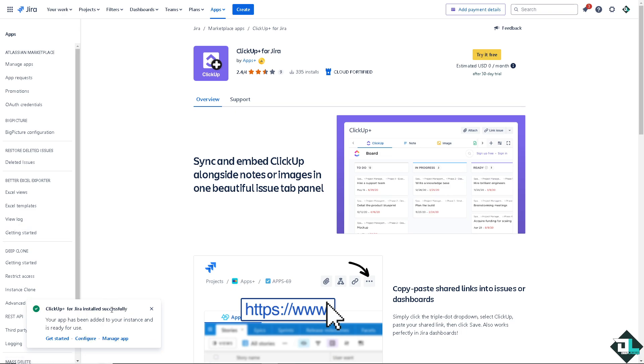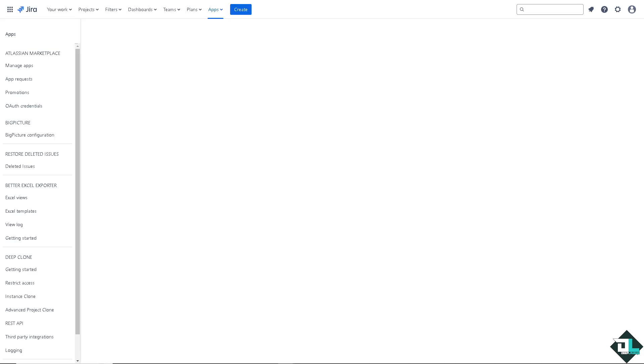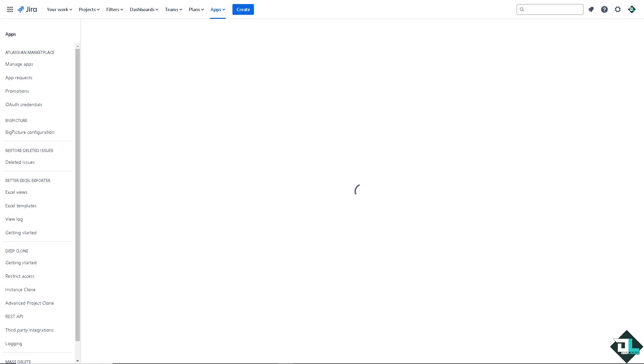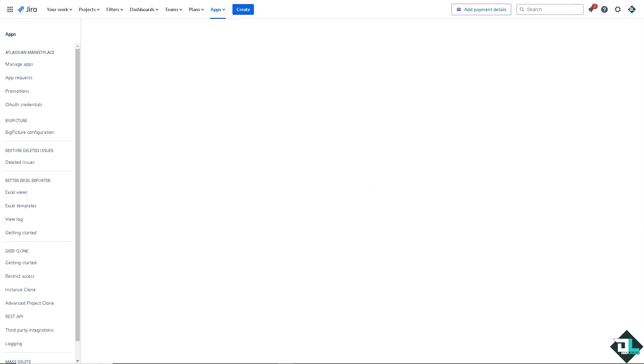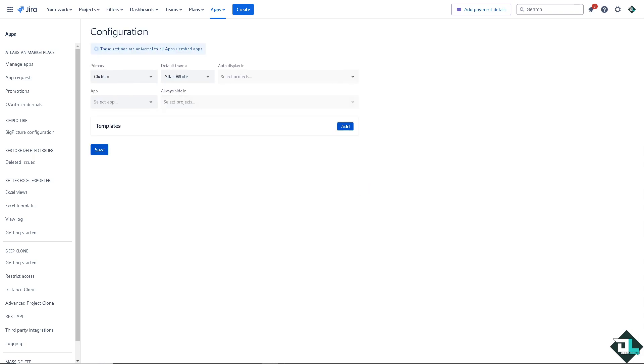And as you can see, the app has been added to your instance and is ready for use. You can configure the app to your liking if you have personal preferences for that. Because by automating the flow of information between ClickUp and Jira, teams can save time and reduce the potential errors from manually updating tasks, allowing them to focus on productive work.